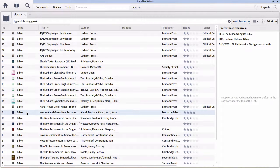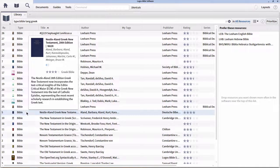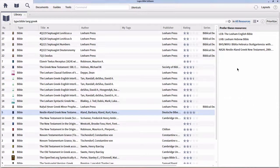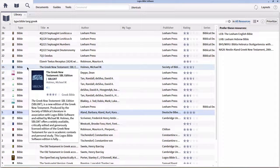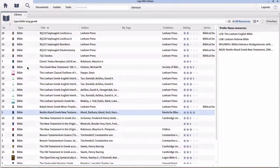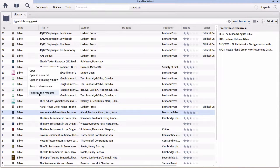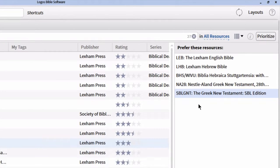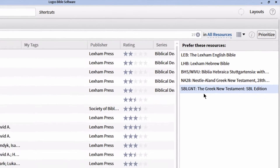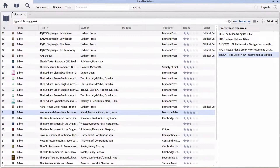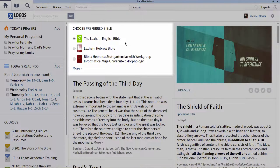For my purposes, I'm going to prioritize the Nestle-Aland 28th edition and the SBL Greek New Testament — very similar to the Lexham Hebrew Bible in that it's Faithlife's own Greek Bible version. Another way to prioritize, rather than clicking and dragging, is to right-click on the actual resource in your library and select from the context menu Prioritize this resource. I now have five different Bibles prioritized: one English Bible, two Hebrew Bibles, and two Greek Bibles. The English Bible came from the homepage's Choose Preferred Bibles section.